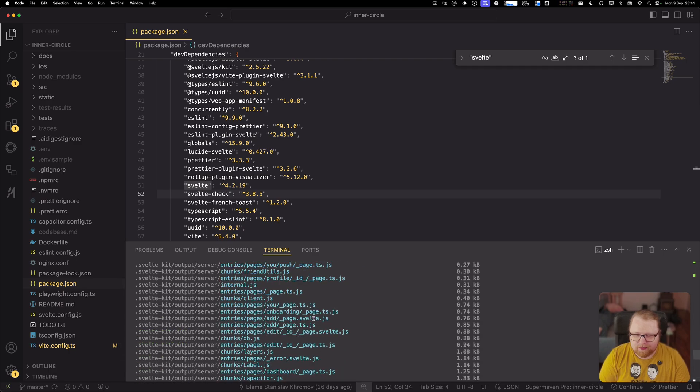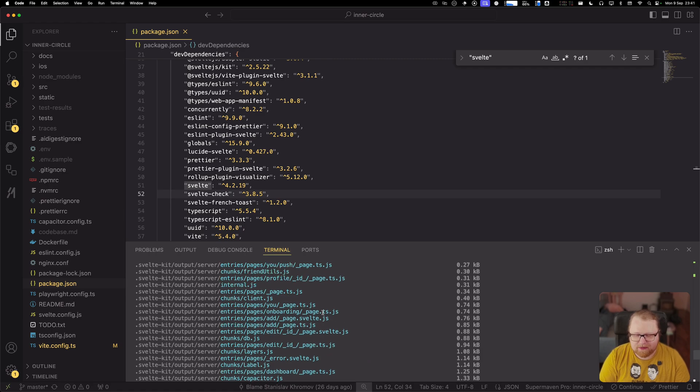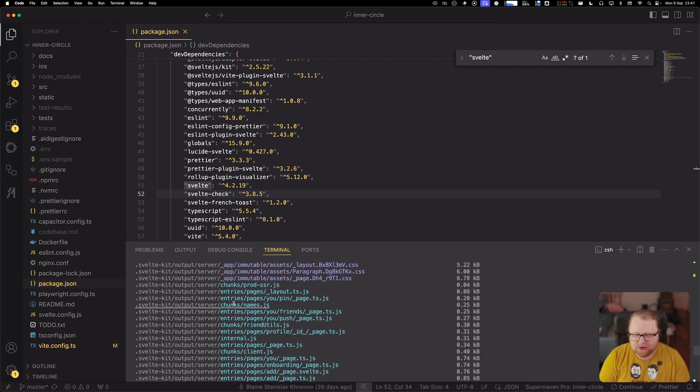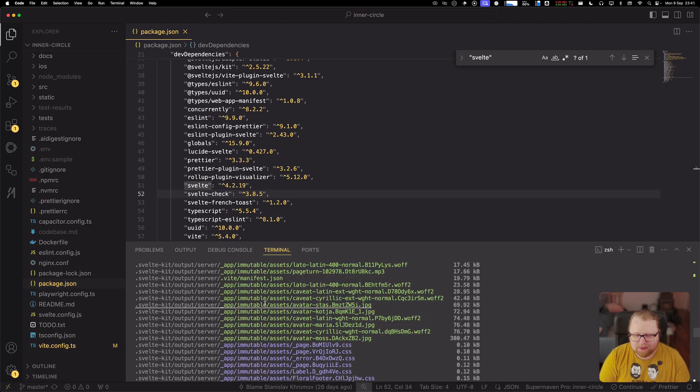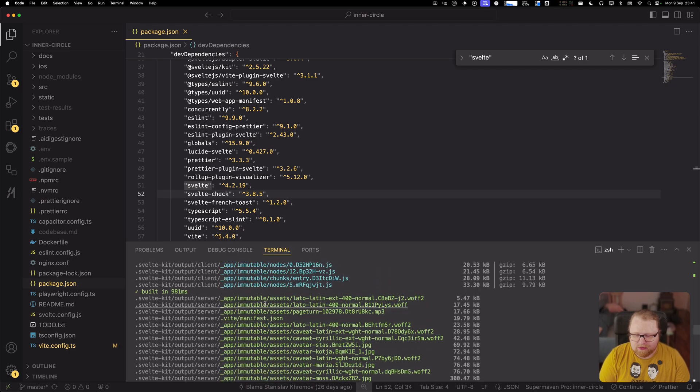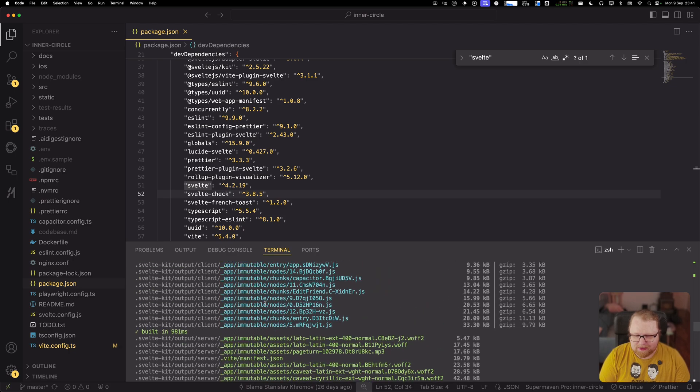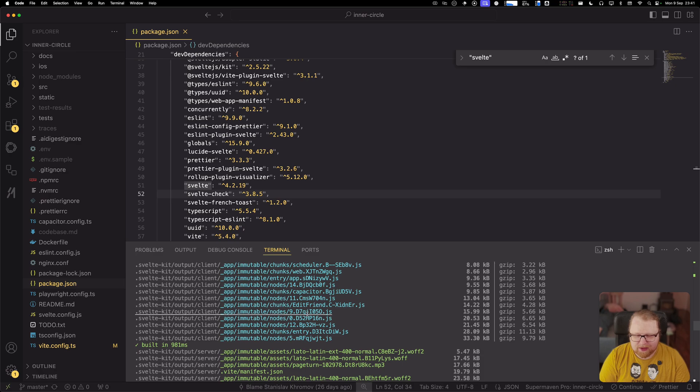So one thing to keep in mind is that even on Adapter Static, at any time you build Svelte Kit, it's going to build a server chunk or like a server build and a client build. So we need to scroll up here past the server build to see what the client build looks like.